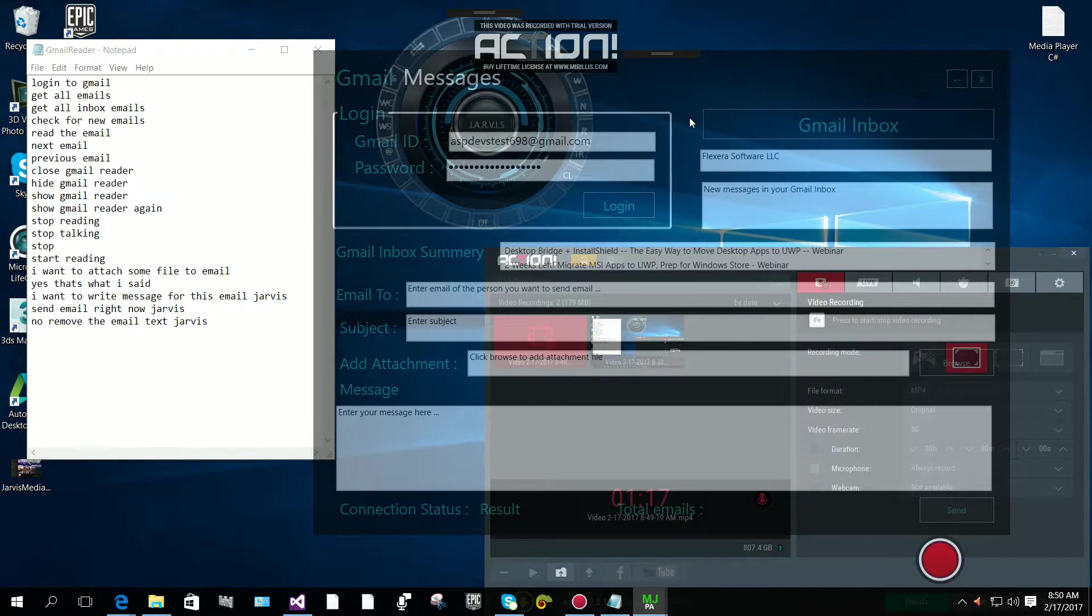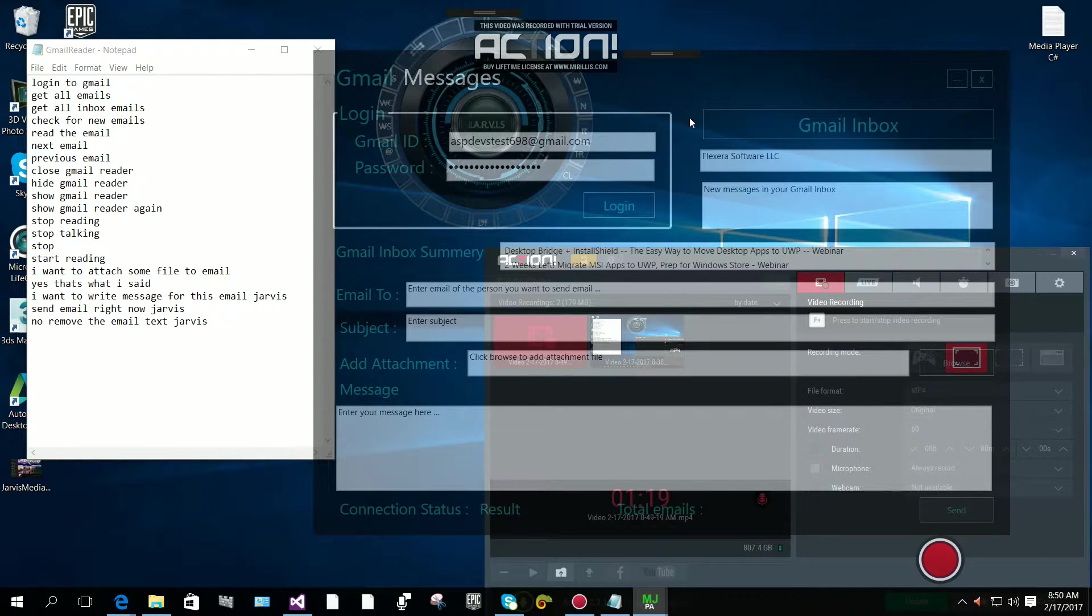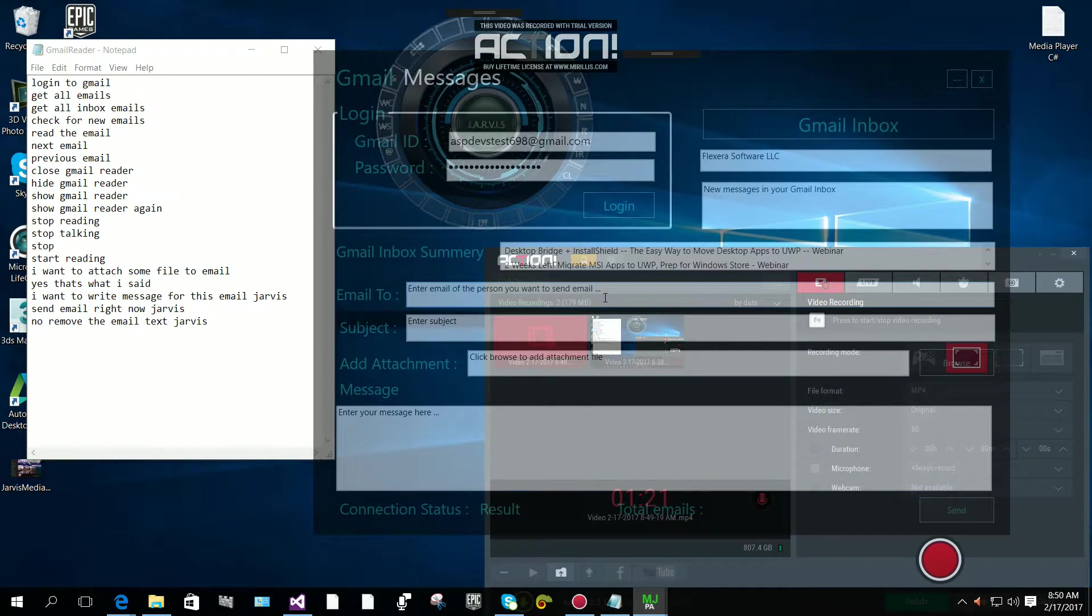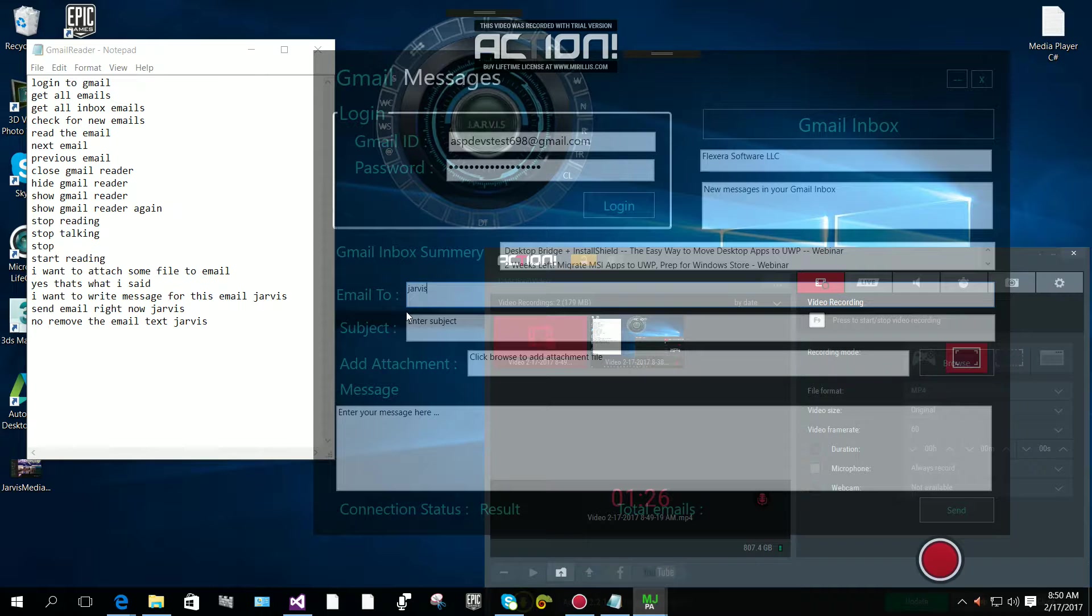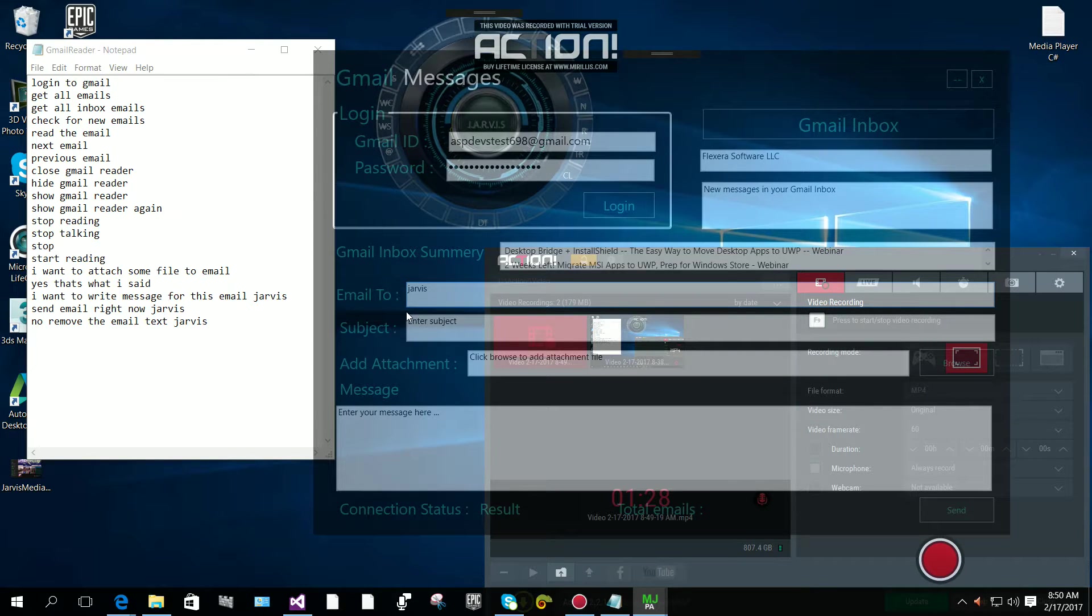In your Gmail inbox. Now I'm going to send email to Jarvis, my other email address.